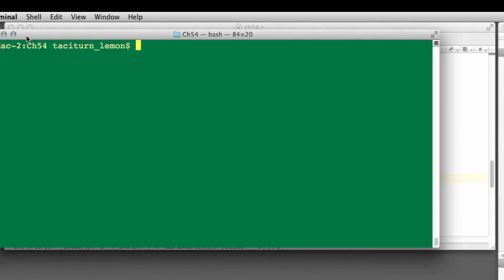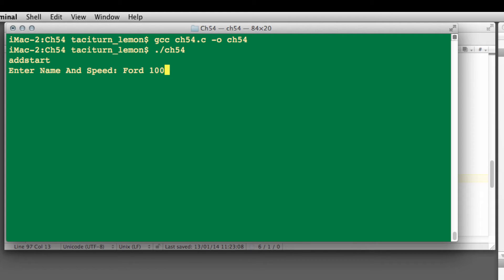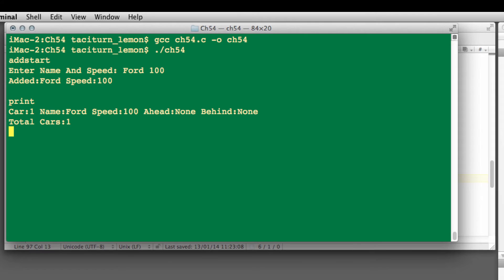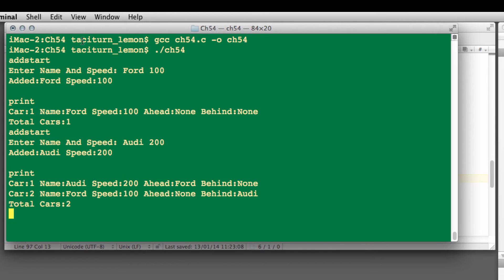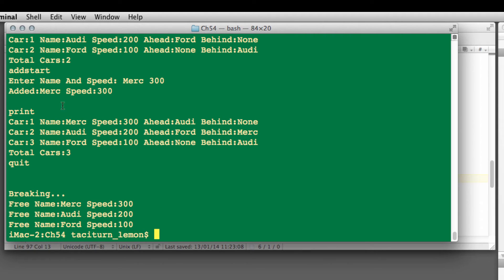Let's bring up the console and compile this program, then run it. Let's put add_start in — enter the name and speed: Ford, 100. Now print, and you can see we have Ford on the list alone with nothing ahead and nothing behind. Let's add_start again — Audi with 200 — and print the list. The Audi is now at the start knowing the Ford is ahead, and the Ford knows it has the Audi behind it. Let's add one more: Merc with a speed of 300 and print. The Merc is at the start, the Audi has the Ford ahead and Merc behind, and the Ford has the Audi behind and nothing ahead.